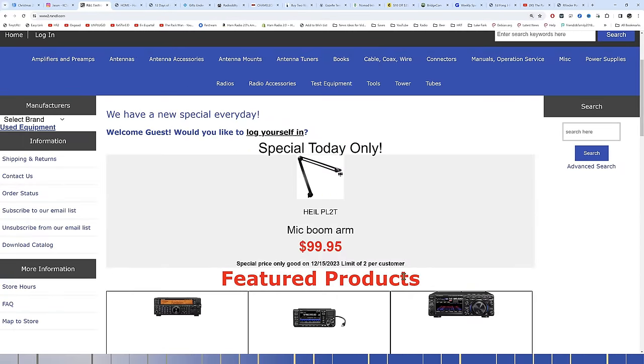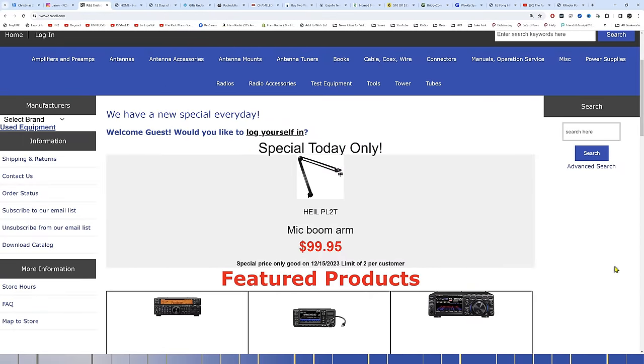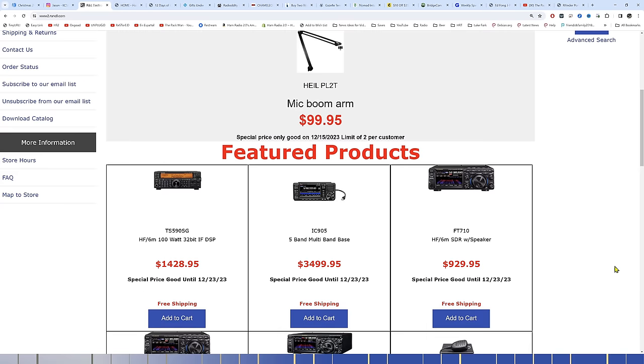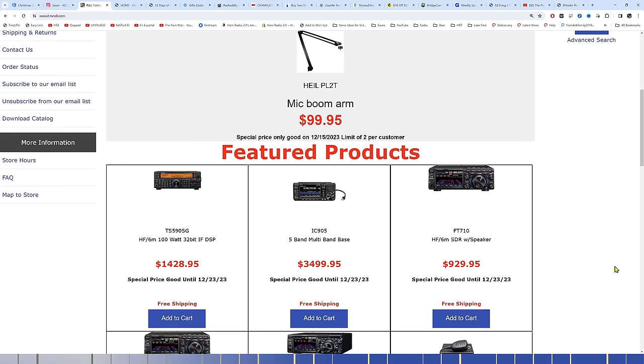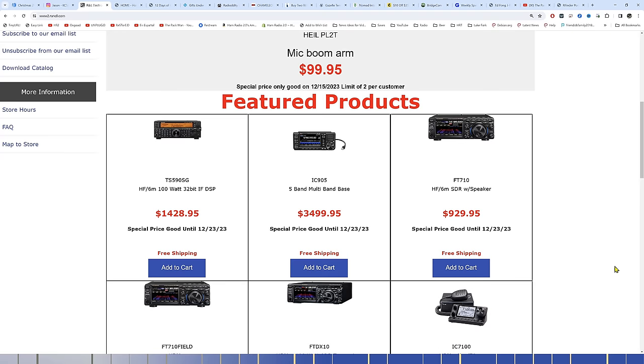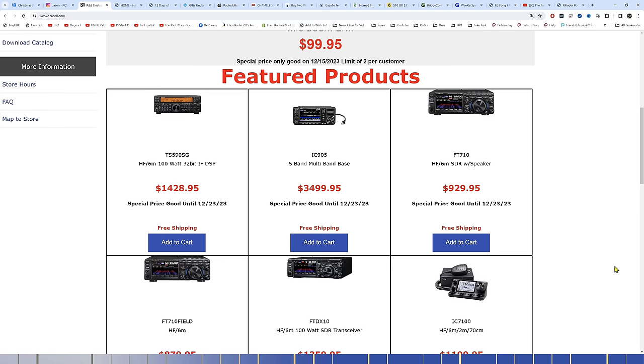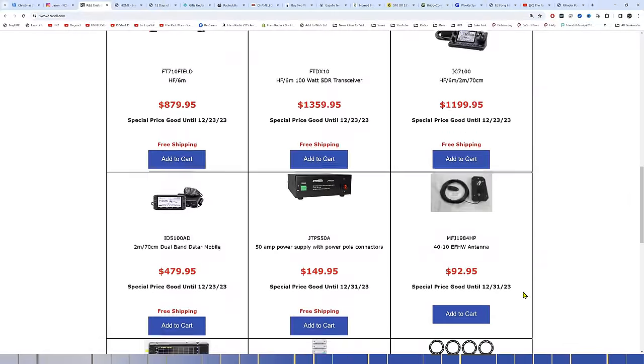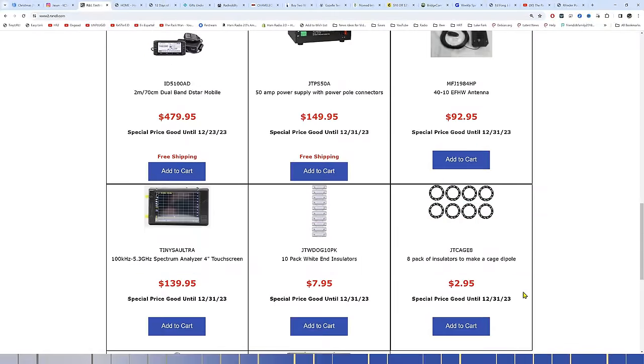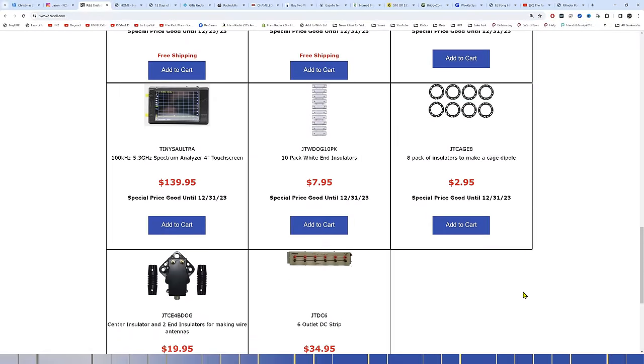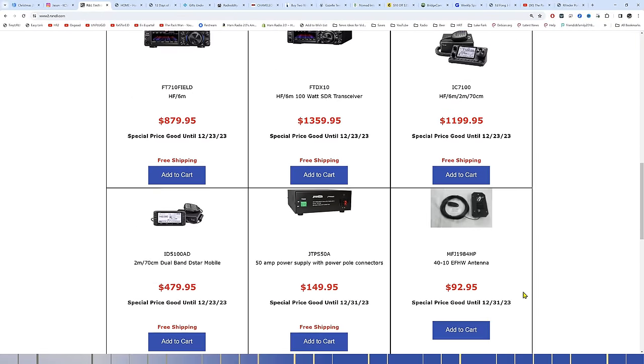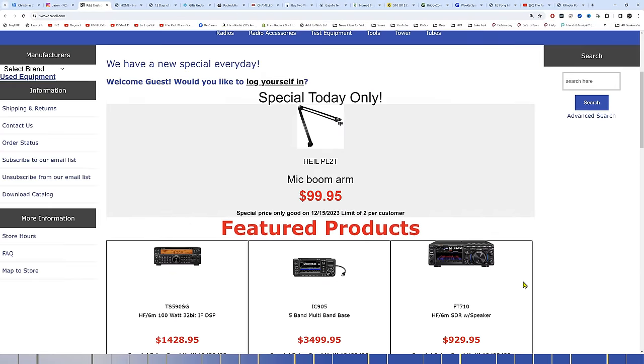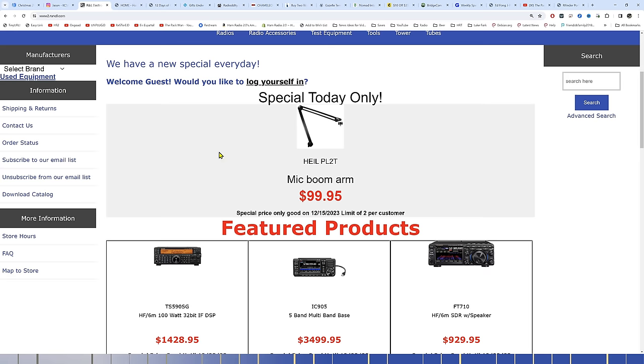R&L has a Heil PL2T mic boom arm on the special today. $99.95 limit, two per customer. He's also got some Kenwood, Icom, and Yaesu all at the top right there. Specials and features. We always shop R&L the first thing on most of these Friday videos because he changes this special right here every day. So, each morning you wake up, open up R&L and see what special he's got for that day.